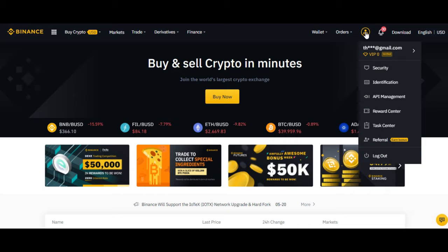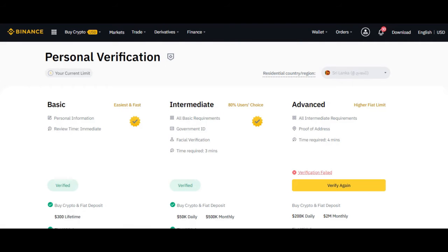For the first thing, you have to verify your account. You can go to identification and make sure to identify yourself to Binance. If you didn't verify your personal details, check that video and verify. You need the basic and intermediate verification. The advanced verification is not needed if you're a beginner. If you have cryptocurrency, you don't have to do the identification — just transfer and start trading.